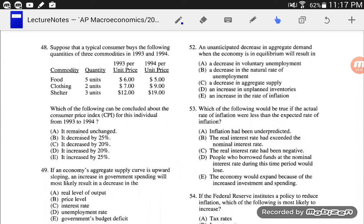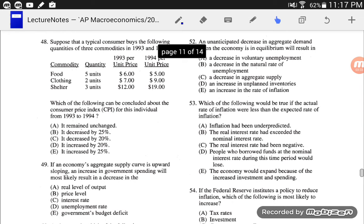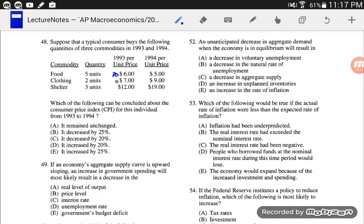Number 48. Suppose a typical consumer buys the following quantities of three commodities in '93 and '94. Which of the following can be concluded about the CPI for this individual from '93 to '94? To figure out CPI, we use the same market basket of goods — we keep the same quantities and see how much the price has changed. So: 5 times 6 is 30, 2 times 7 is 14, 3 times 12 is 36. So 30 plus 14 is 44, plus 36 is 80.